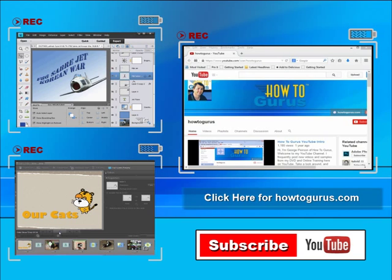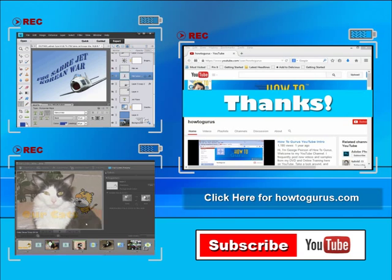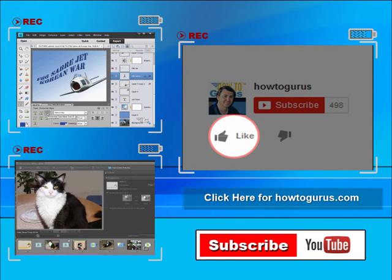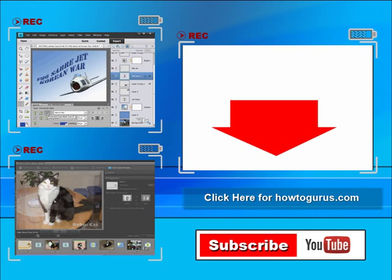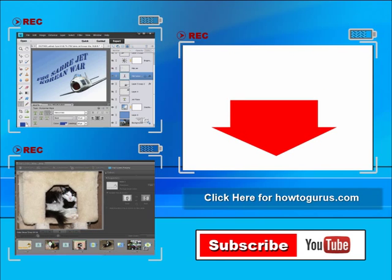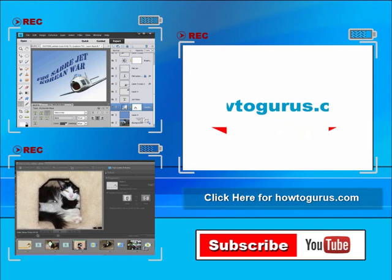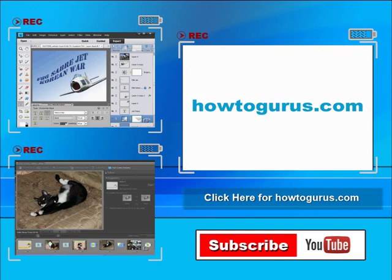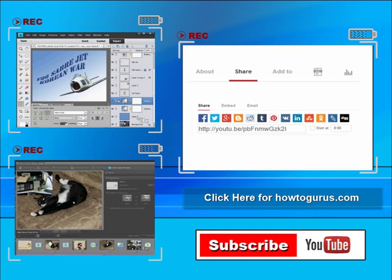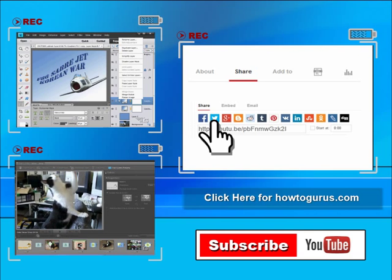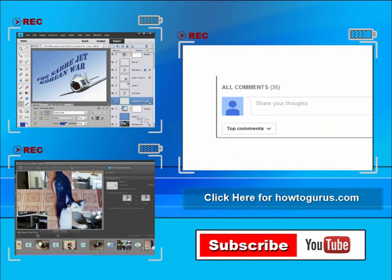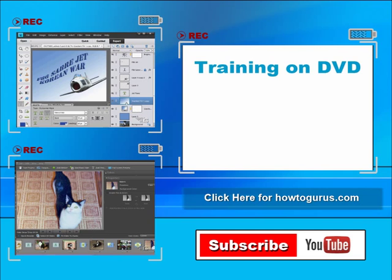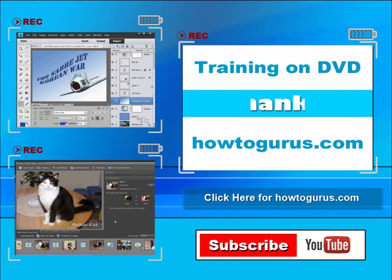Thank you for watching my video. I hope you found it useful. If you like this video, click on the like button below to let others know. You can click the subscribe button so you don't miss any of my videos in the future. I'm frequently uploading new training videos. Don't forget to check out my website at howtogurus.com. You can share this video with your friends and coworkers. Just click on share and then click on the social media buttons. Feel free to comment on my videos. I try to answer all comments as quickly as I can. And finally, you can get all of my training videos on DVD at howtogurus.com. Thanks again for watching.